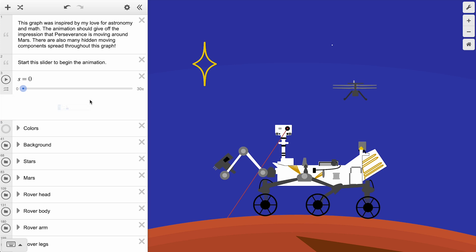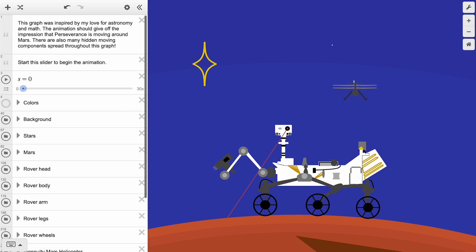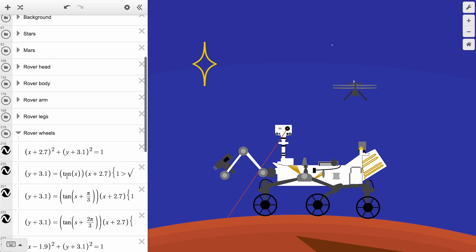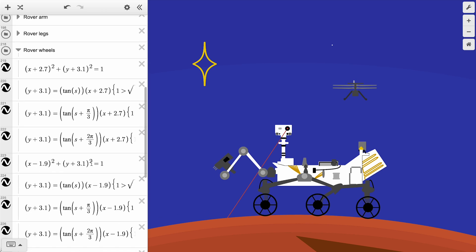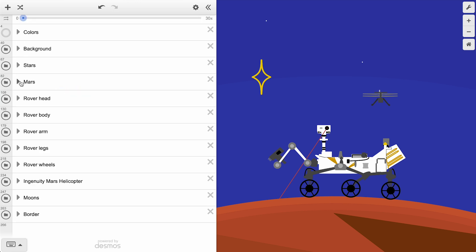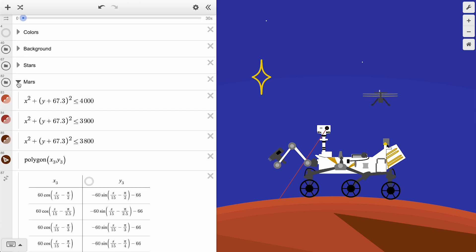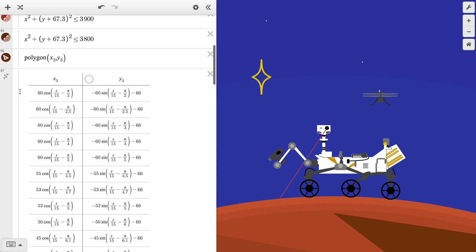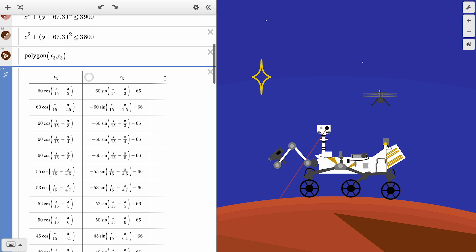In our Mars Rover graph, all the animation is controlled by this slider on the variable s. We can look throughout the graph and see how all the moving components reference this one variable. The spokes of the rover wheels are formed by lines whose slopes are defined by the angle s, and the polygons forming the surface of the planet have coordinates that rotate relative to the value of s.